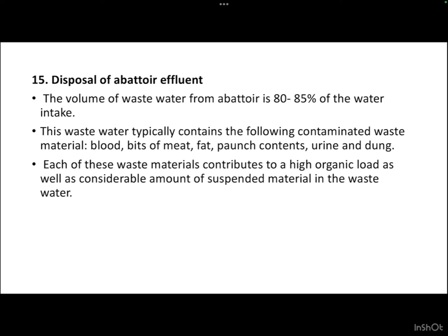Regarding the volume of wastewater, 80 to 85 percent of the water intake is converted into effluent, and it can contain blood, bits of meat, fat, paunch content, urine, and dung. Each of these is high in organic matter, which is why they need to be treated thoroughly. This was all about the structure and layout of a slaughterhouse and its various components. If you have any doubts, you can write them in the comment section. Thank you.